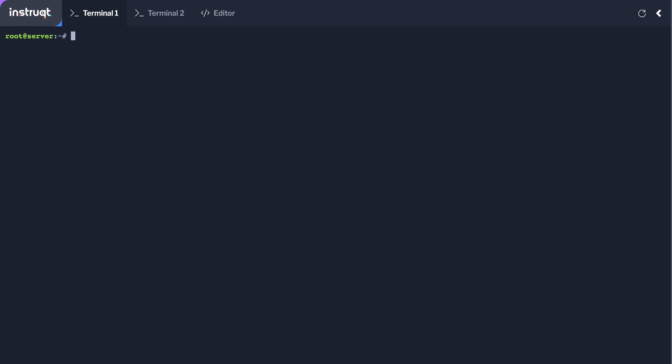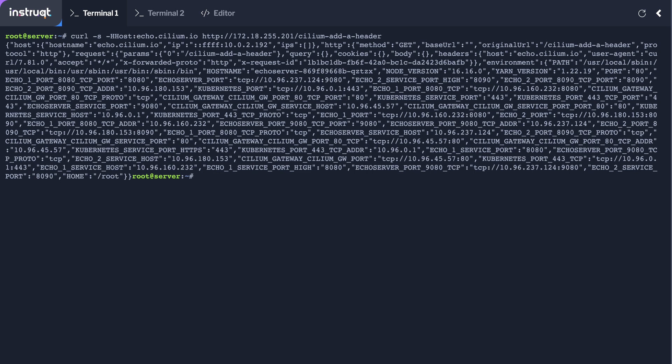Eco.cilium-bio HTTP and then it's 172.18.255.201 slash cilium-add-header. Wow so that's working fine and we're actually making a HTTP code request to an echo server and what we get in return is the same reply back. So we can see we've got successful connectivity.